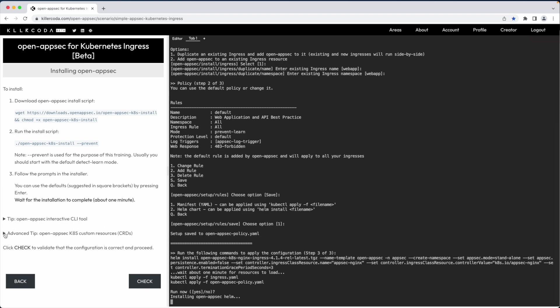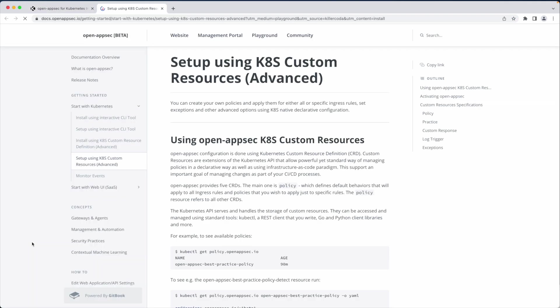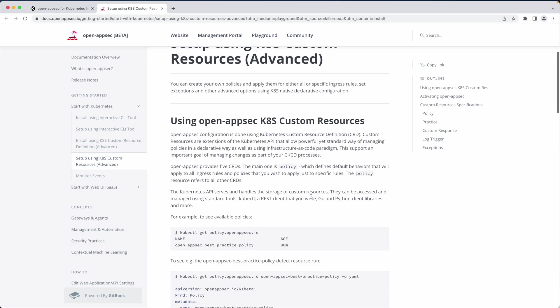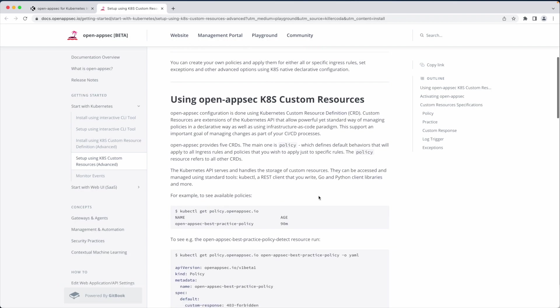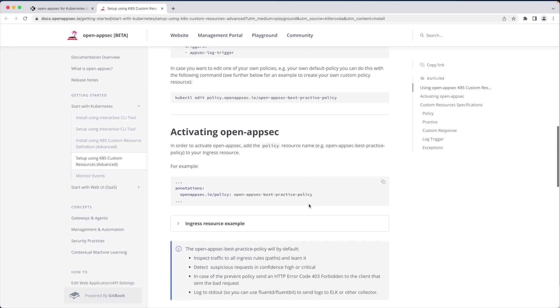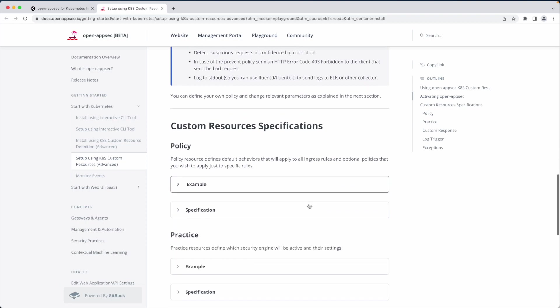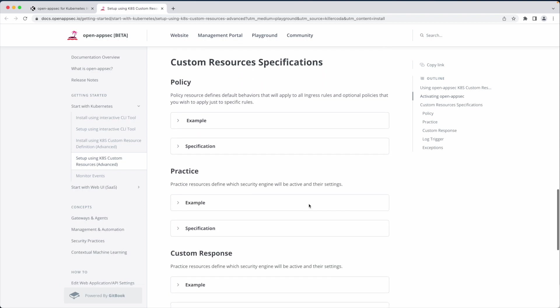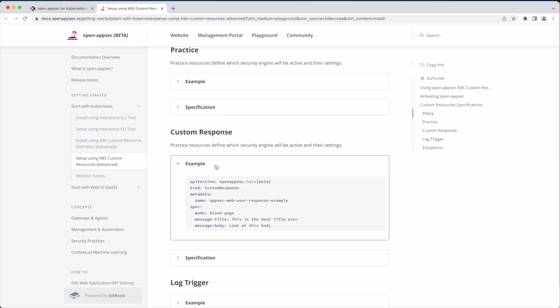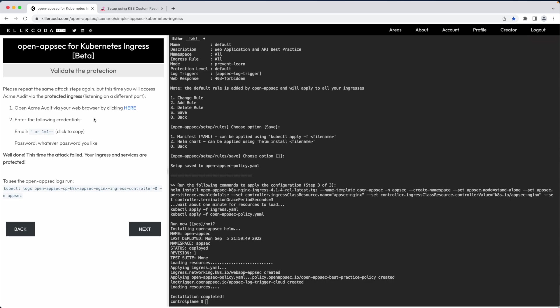Open AppSec uses Kubernetes custom resources for the policy and configuration. This way you can use standard commands such as kubectl to view and manipulate objects. The resources are documented in docs.openappsec.io. As seen here for every resource you can find both specifications and examples. The installation completed. Let's check that it's okay and try to run the attack again.